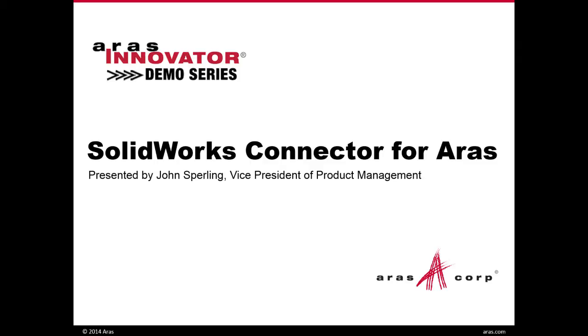All right, welcome everybody to this month's AERIS Innovator Demo Series. My name is Stephen Newman. I'm the Manager of Marketing Programs here at AERIS.